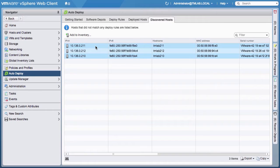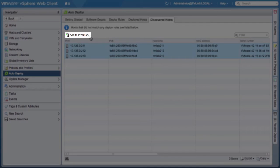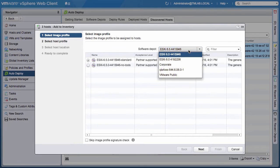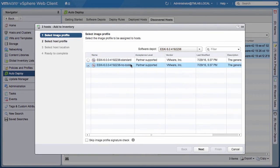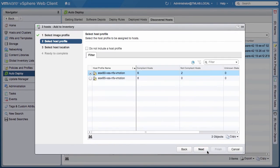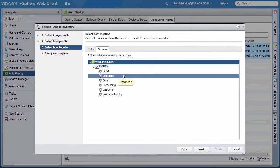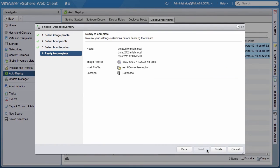We can either create a new rule to match the listed attributes or deploy these hosts directly without a rule. In order to deploy the hosts without creating a rule, we select one or more of these hosts and click Add to Inventory to start the four-step wizard. The wizard allows us to select the ESXi image, host profile, and location, which are all very similar to the attributes specified for a deploy rule.